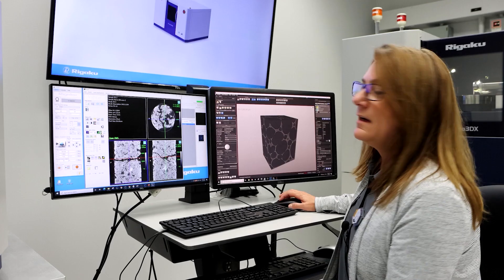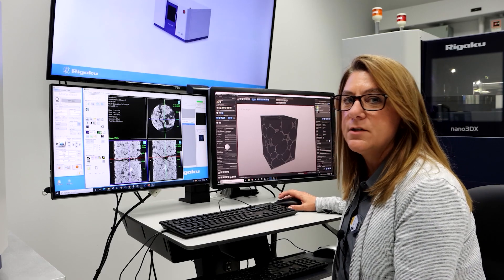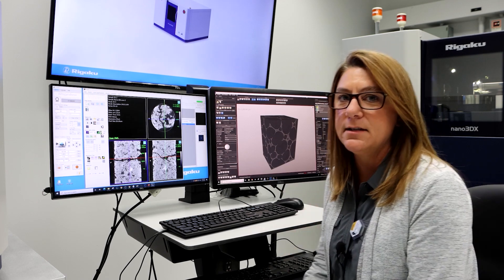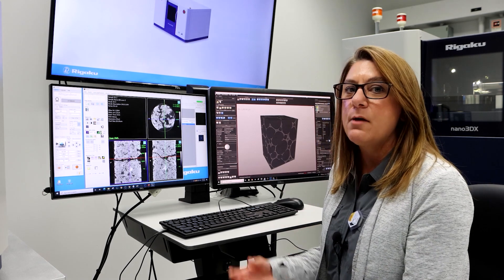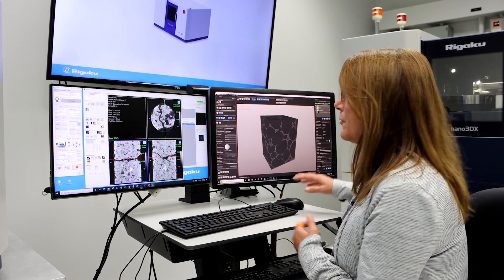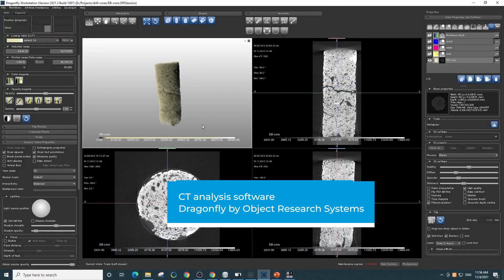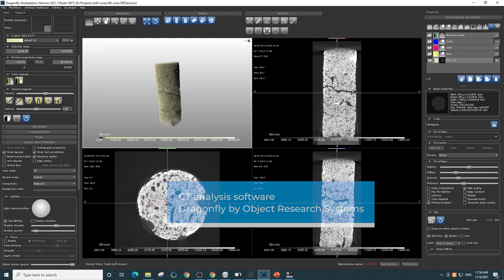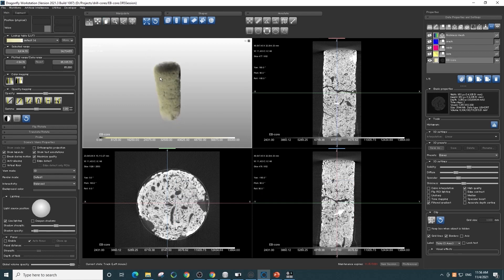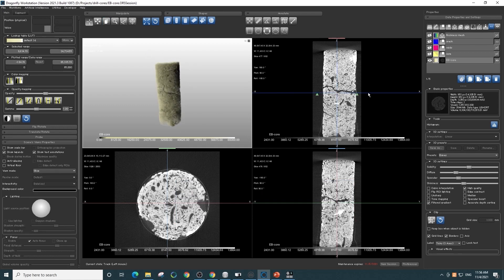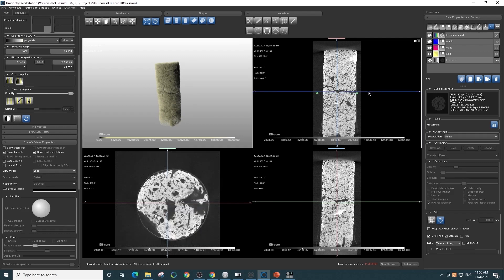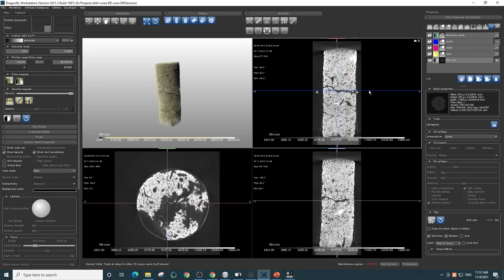If we wanted to do some quantitative analyses on this image, we can import it into another piece of software. Here is the drill core loaded in the software, where we have a 3D volume view as well as our 2D cross sections. We can look closely at the crack — in the bottom left view we can see the crack that is being interrogated here.